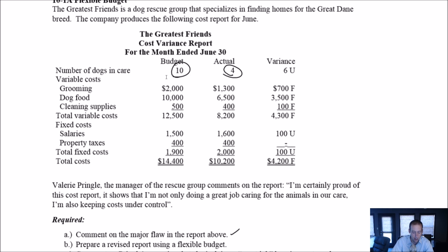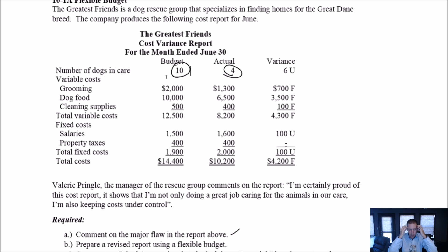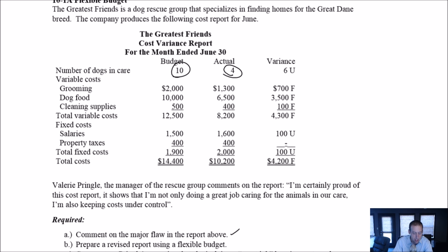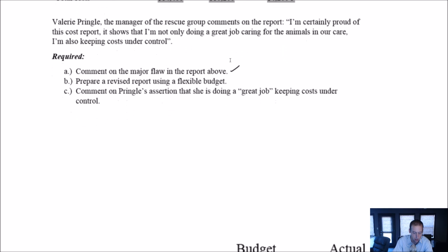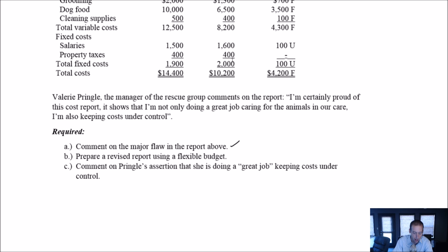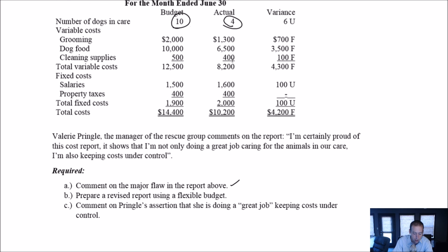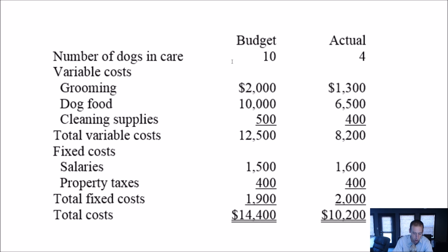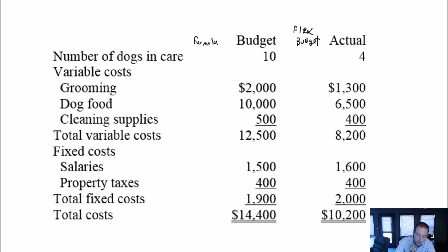So I think, and definitely what the question is asking is, we should prepare a revised report. We should say, look, if we had only known we were going to have four dogs. Kind of rewind time and say, okay, let's pretend we had to redo this budget, but only at the actual level of activity. So in this case, obviously the number of dogs in care is what's going to really cause these costs to fluctuate, grooming, dog food, and cleaning supplies.